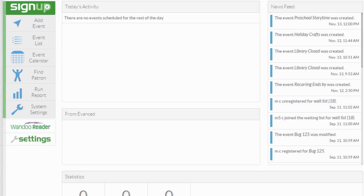A recurring event is the same event that is repeated on different days over the course of your library's calendar. The most common example of this is a weekly children's story time or a week-long class on Microsoft Excel.